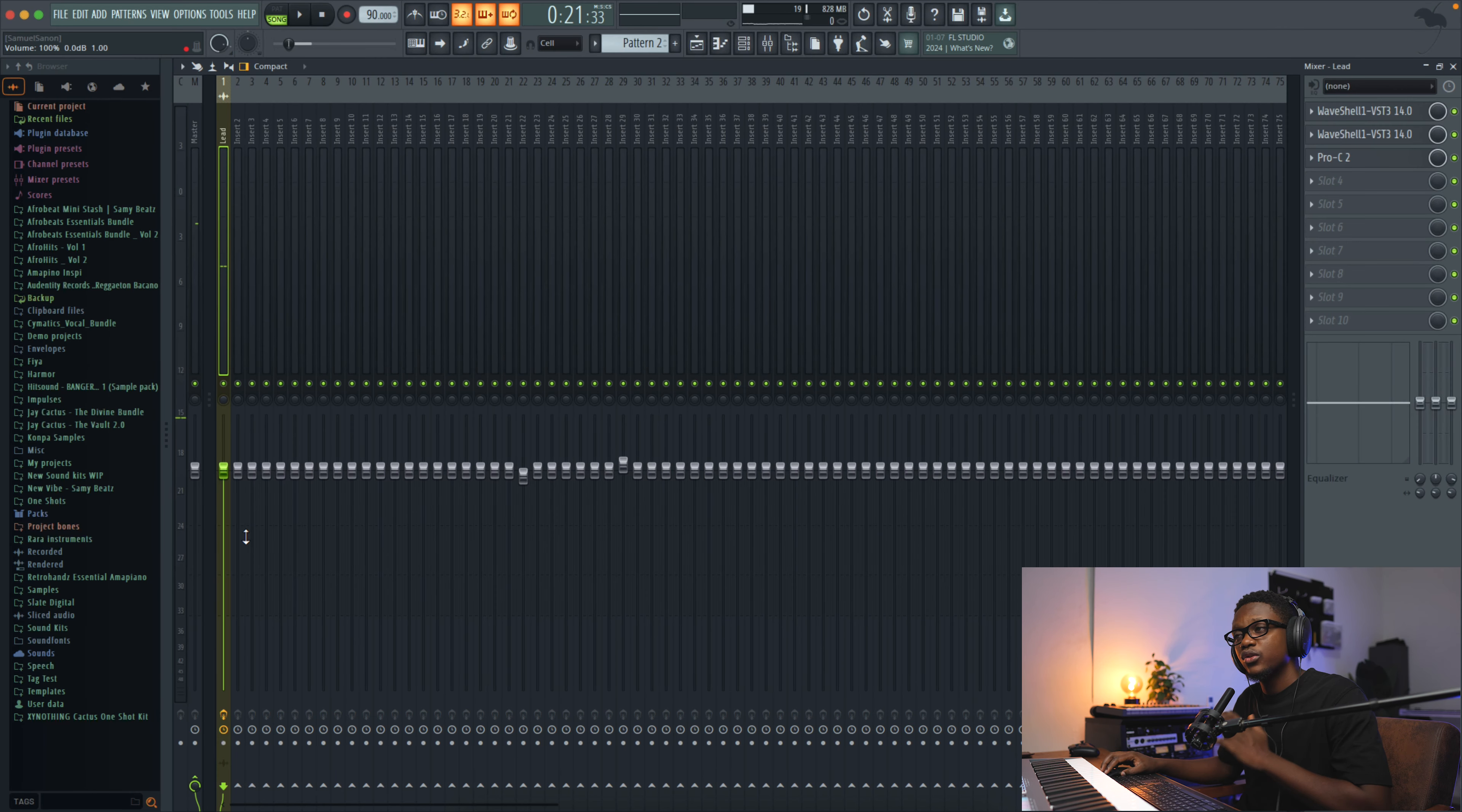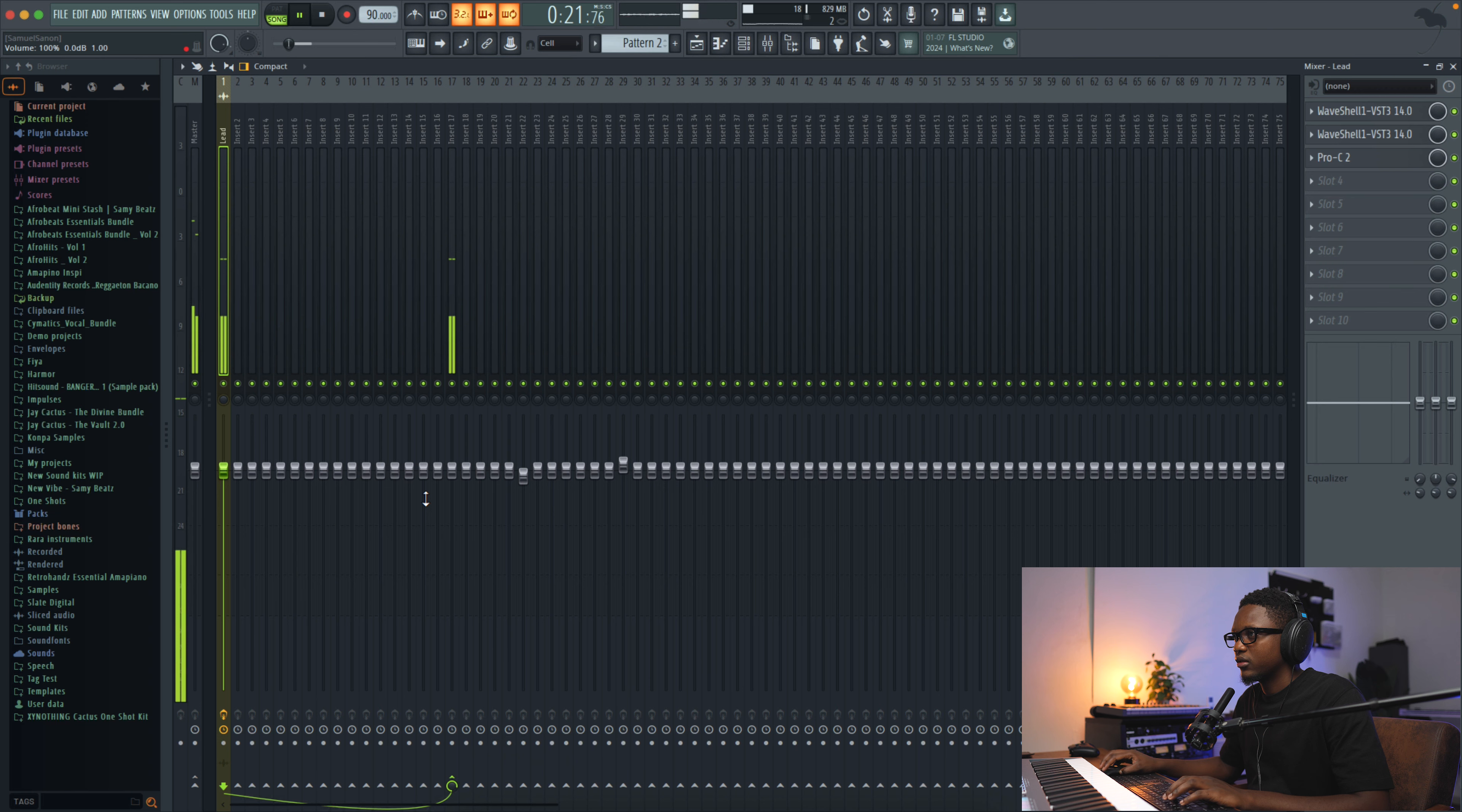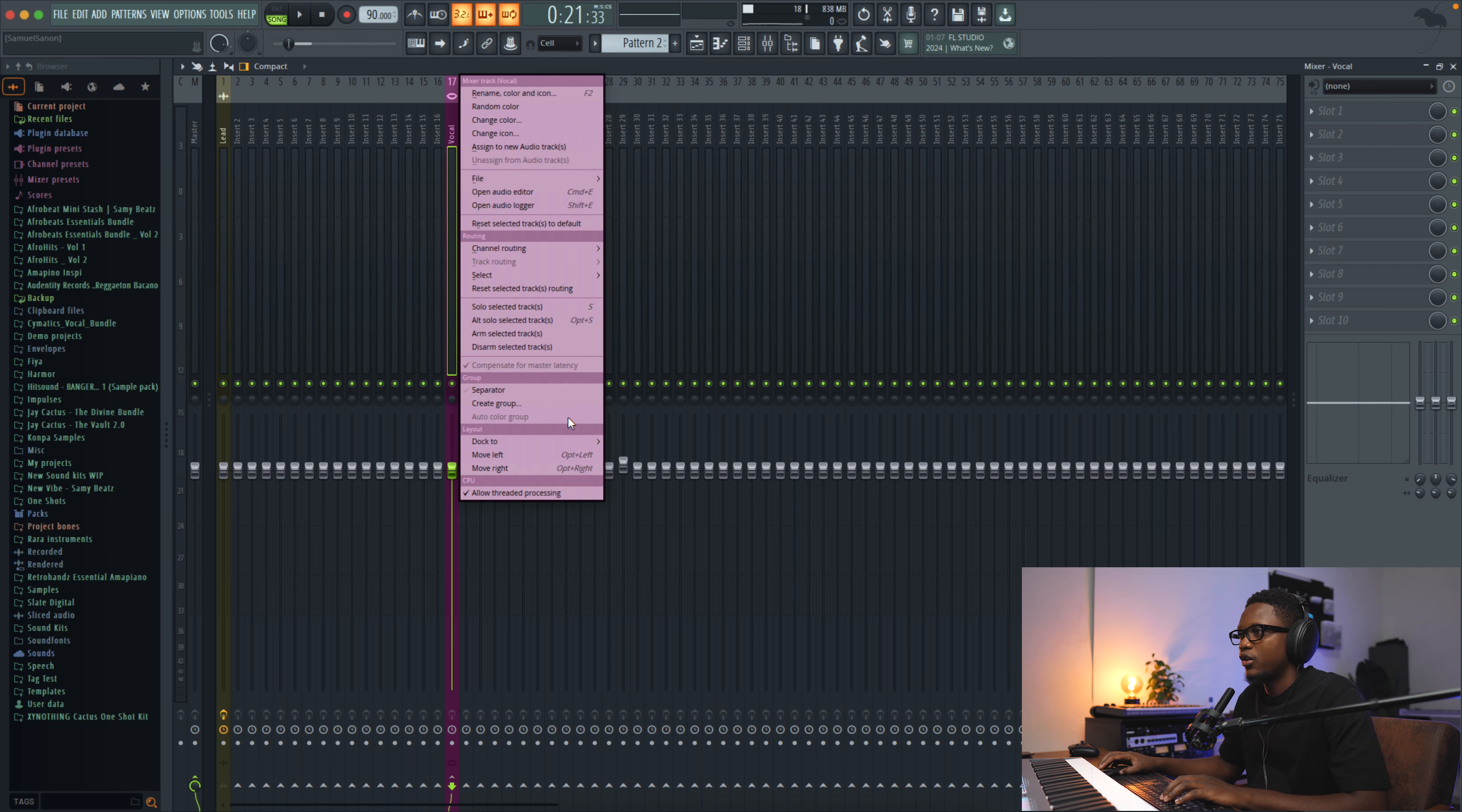And now we are going to route our lead vocal to the bus. Let's right click right here and then route to this track only. And then we call this one vocals. I think we have a vocal right here. And then right click, and then you can duck it to the right or to the left. I love to duck them to the right.